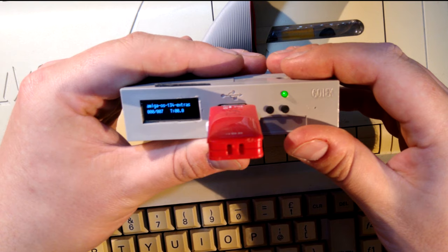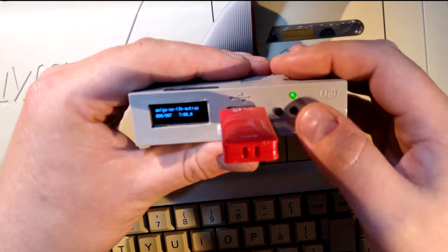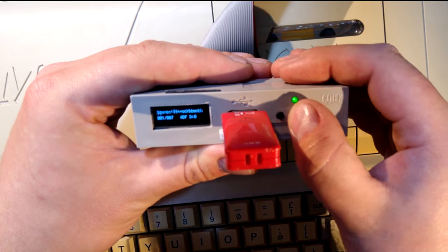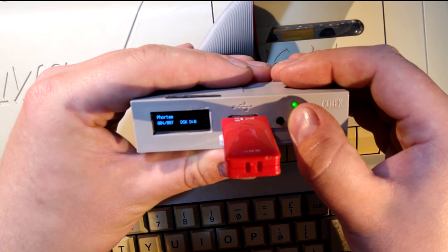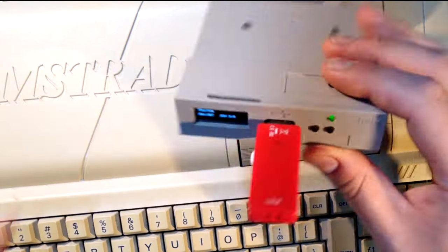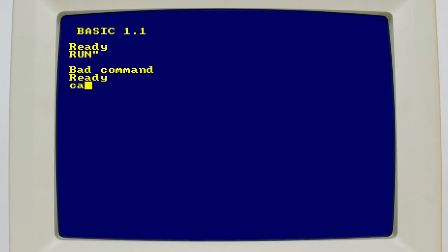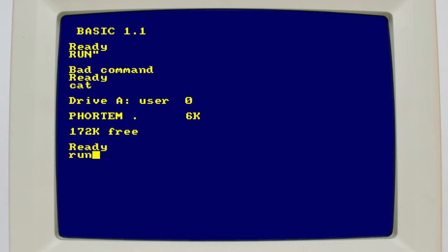I flashed my Gotek drive with the flash floppy firmware, and installed a little OLED screen, but the procedure is pretty much the same with any Gotek firmware. Load a USB stick full of Amstrad games, select the one you want, and type cat. With any luck, you should get a directory listing. If it doesn't work, check your soldering, Gotek jumper settings, and flash floppy configuration.